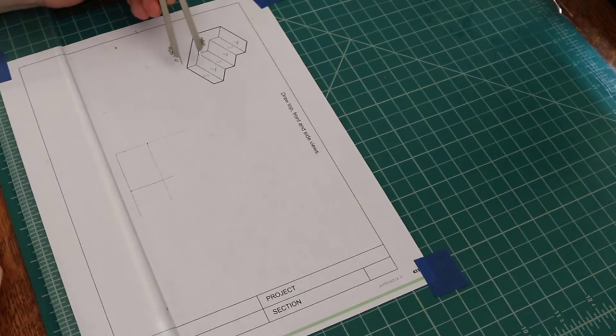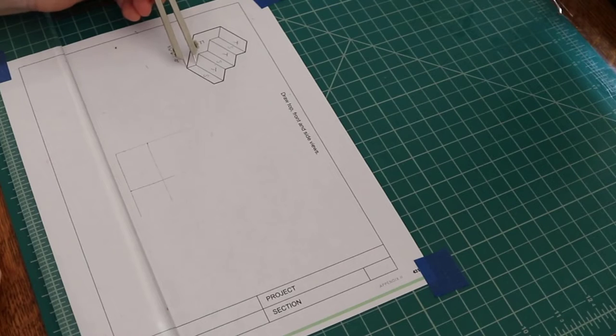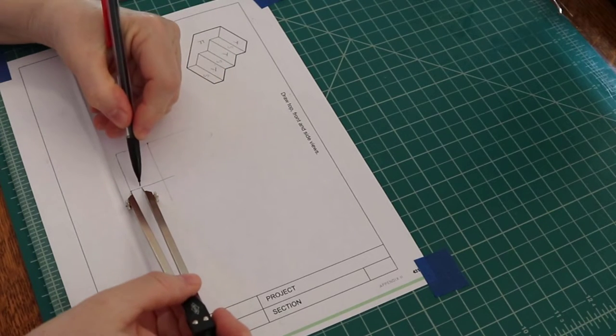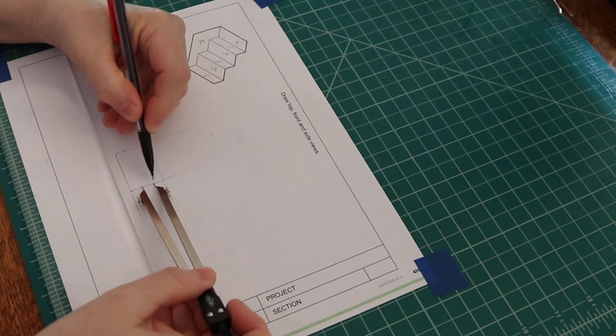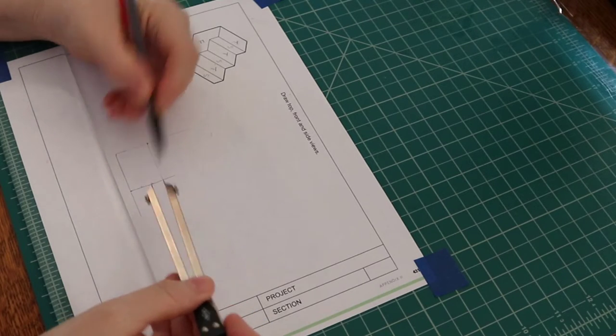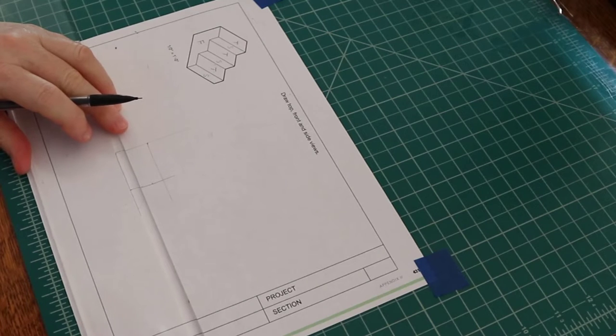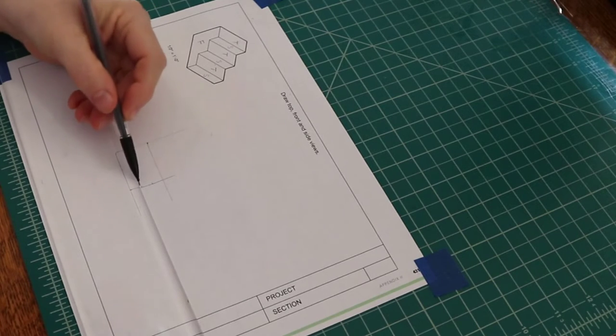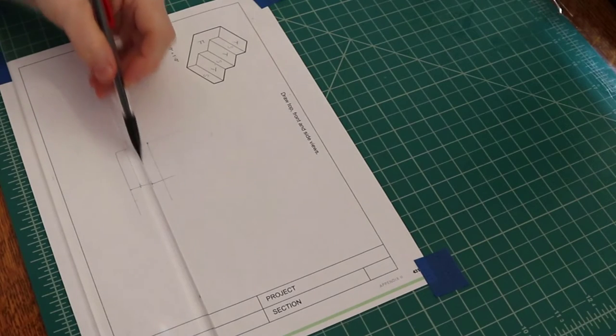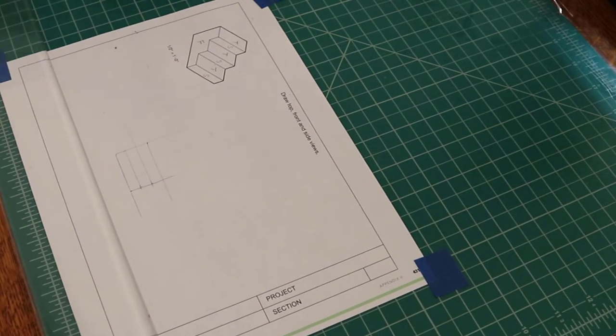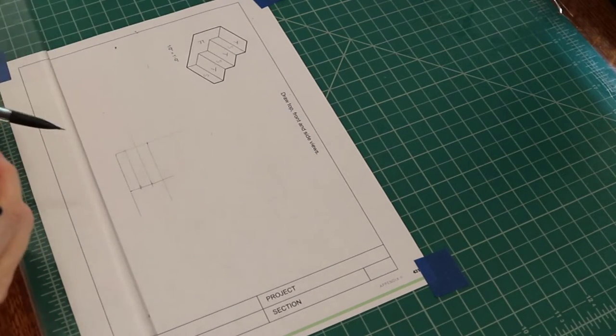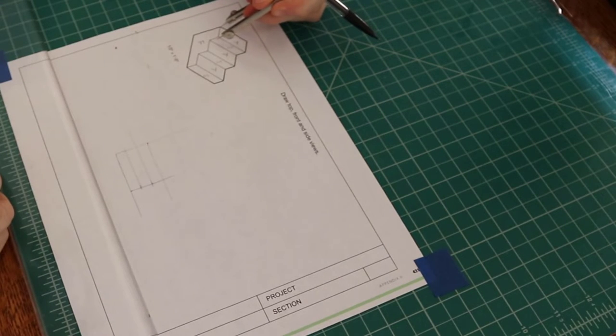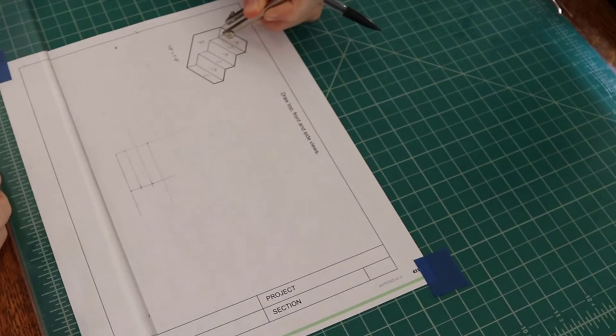Next, I'll mark the height of each step. And then, I'll mark the width of each tread here.